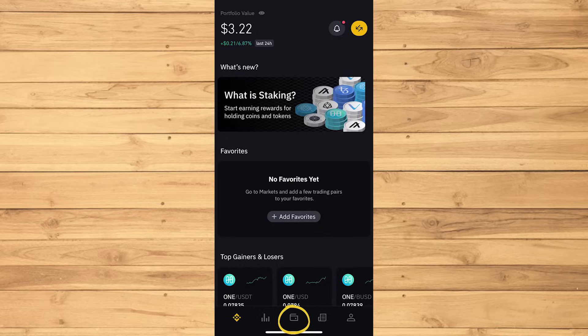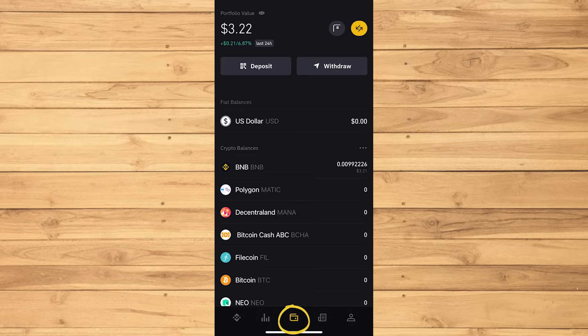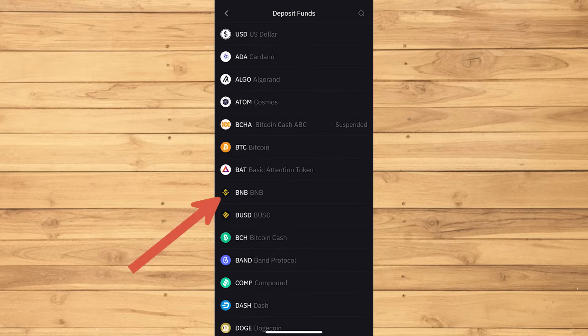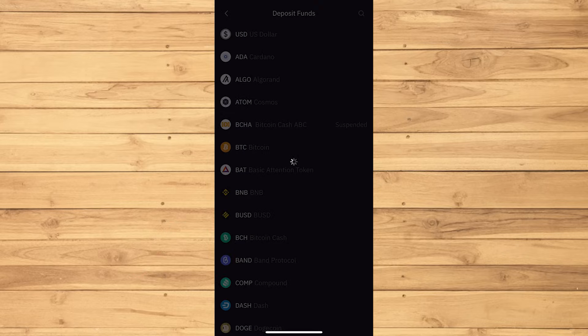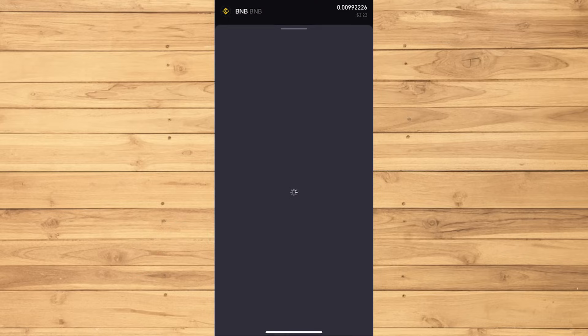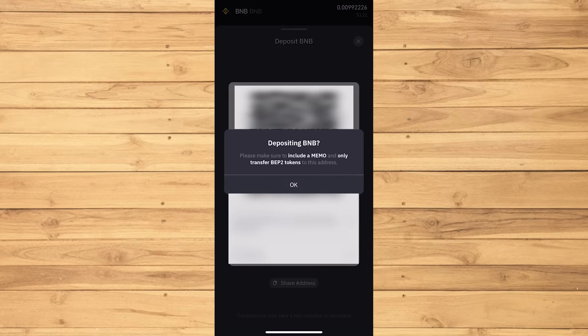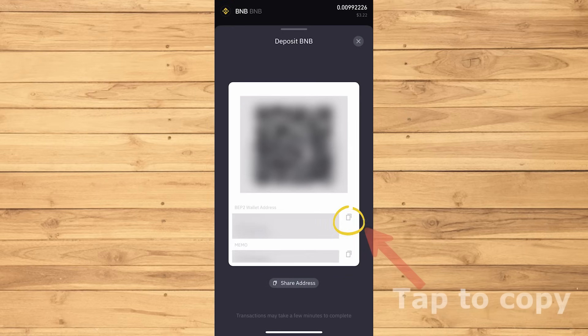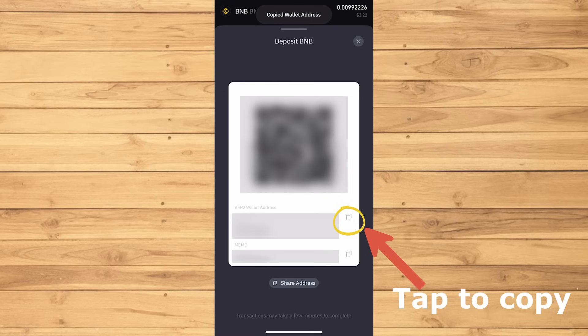Make sure to be on the middle button, then tap Deposit, then tap BNB. Make sure to copy both the memo and BEP2 tokens. So first copy the BEP2 wallet address.